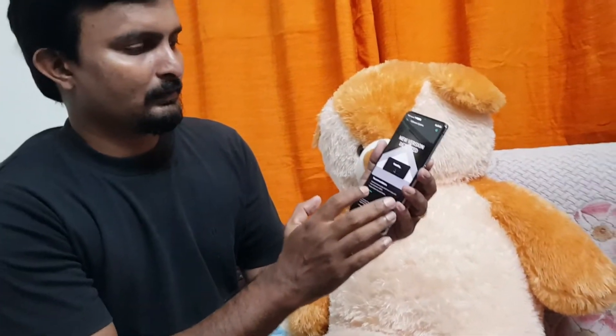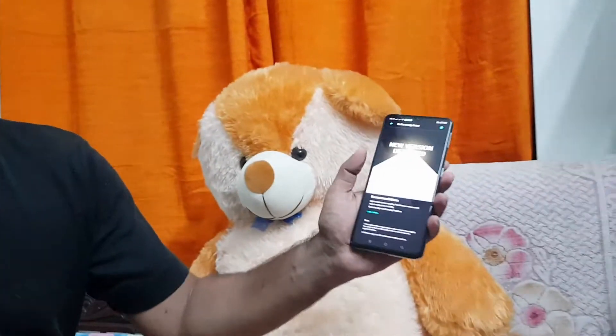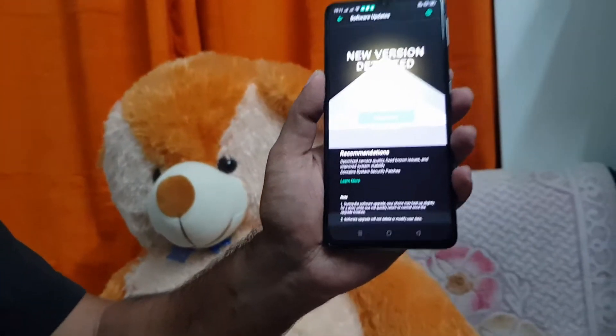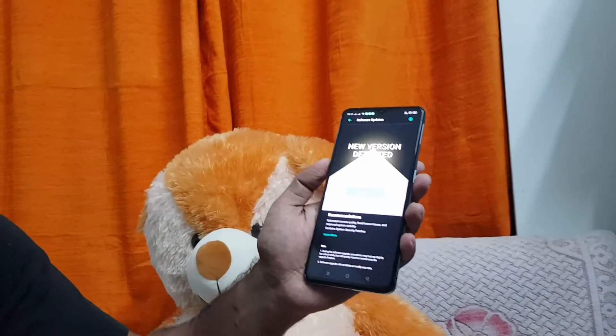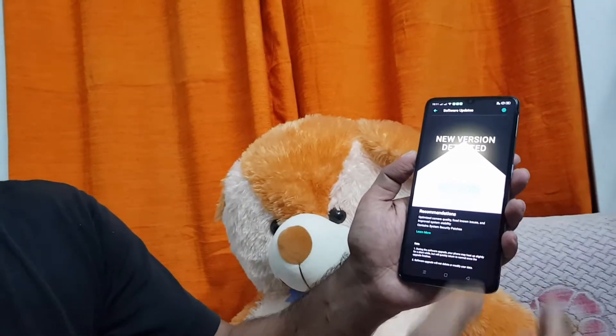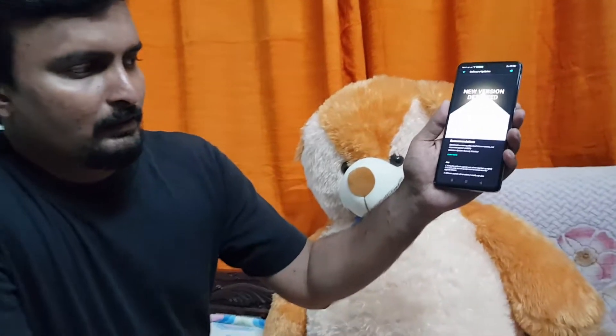I am currently on this update but I am going to update to the new one. This is the 6.1 update, which improves camera quality.